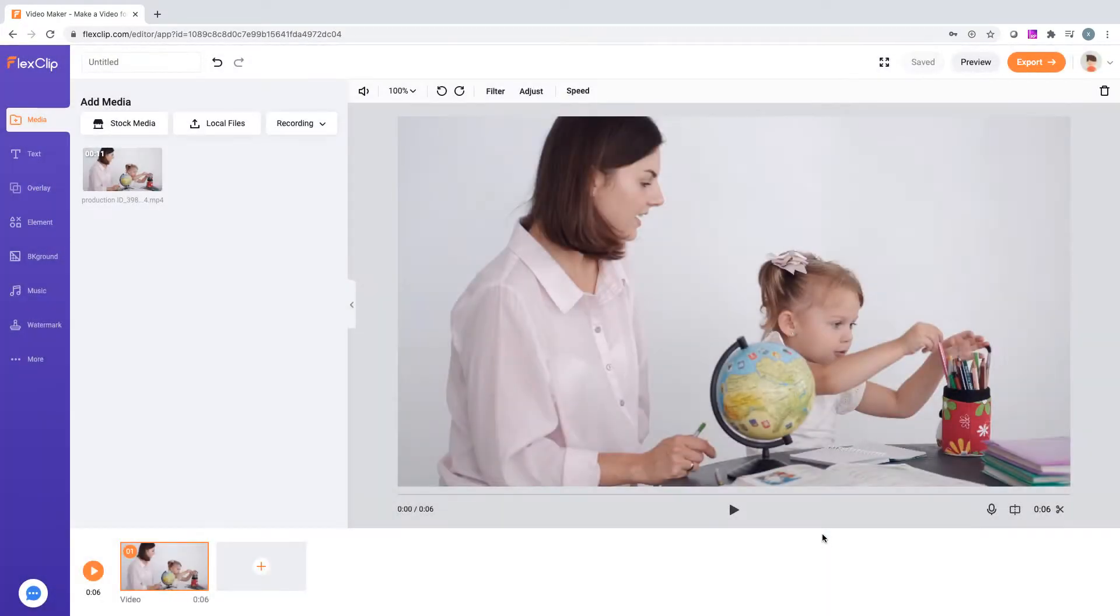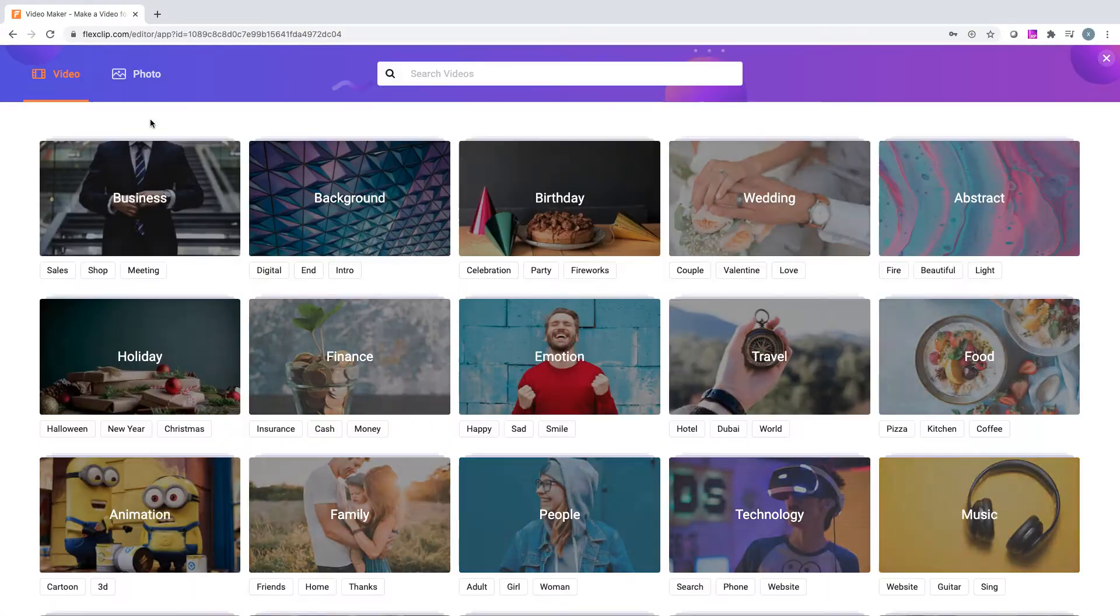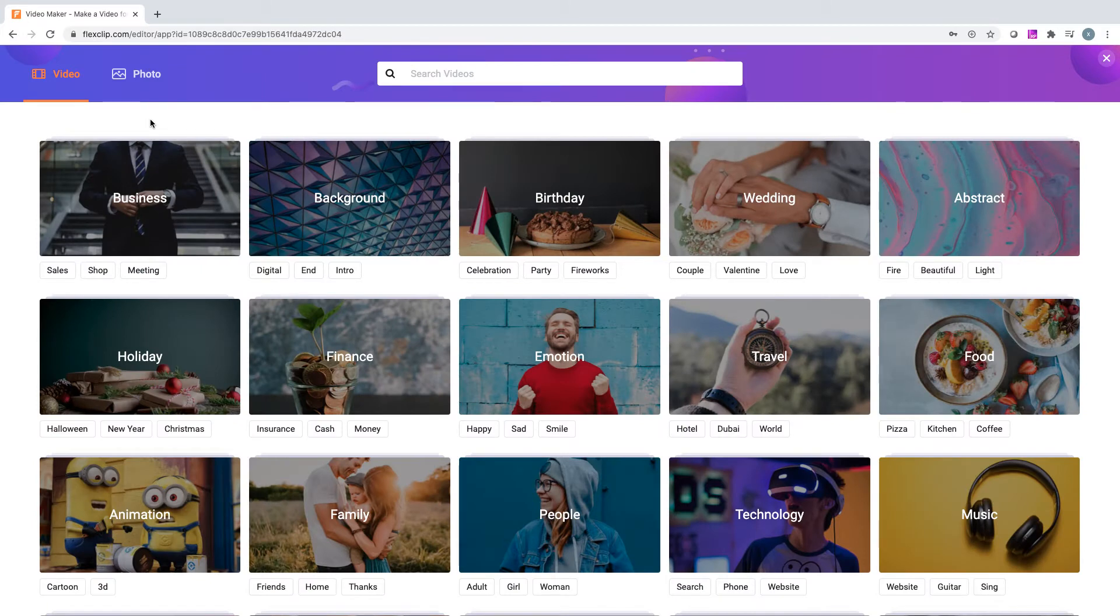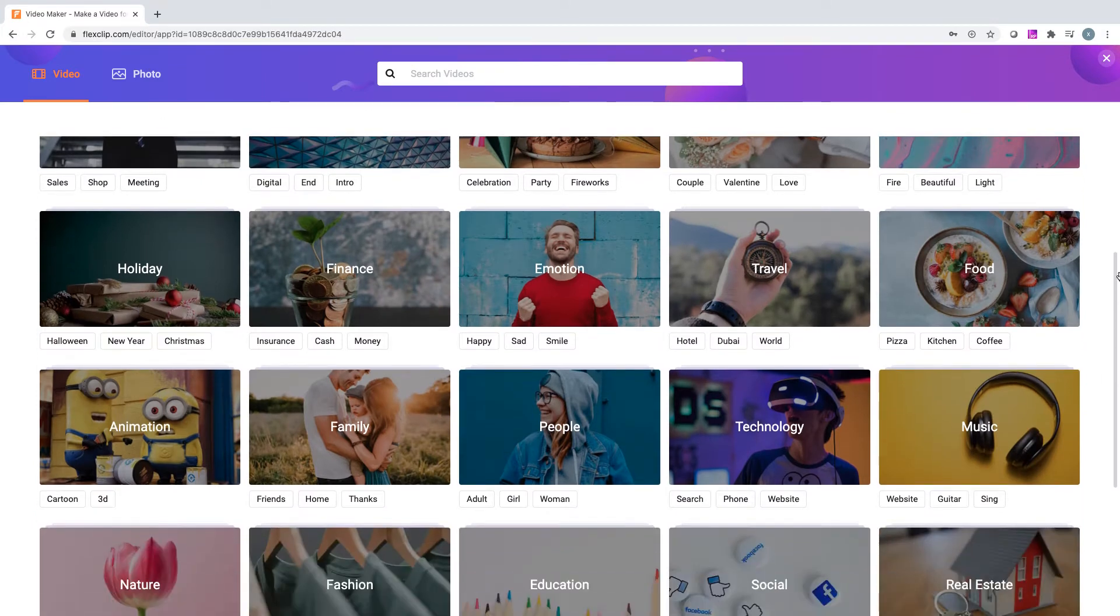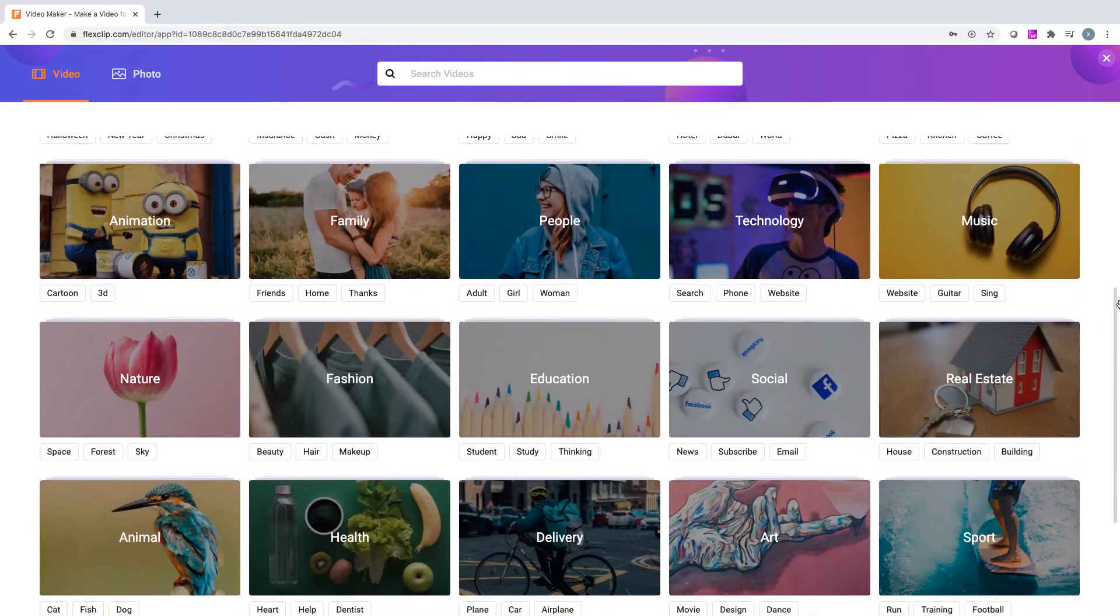Anyway, please feel free to use our stock media with over 1 million high-definition videos and photos. It's all free for use.